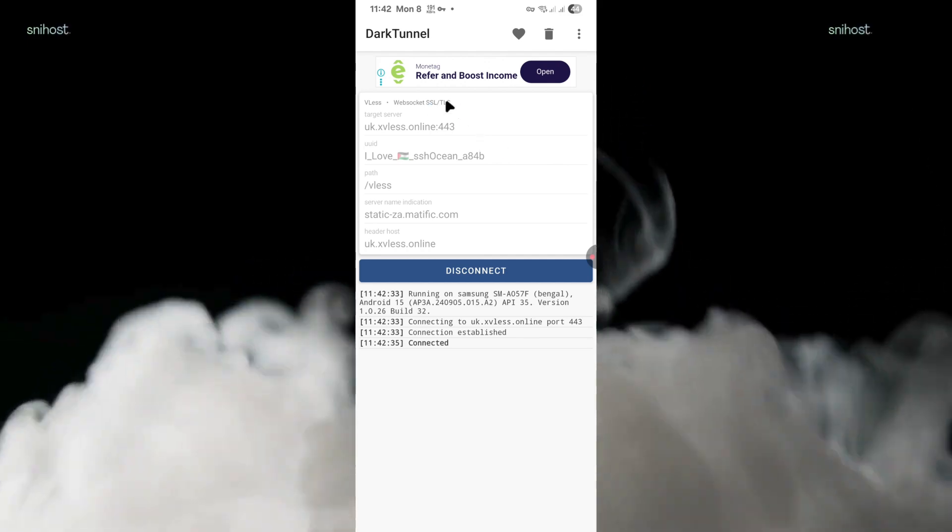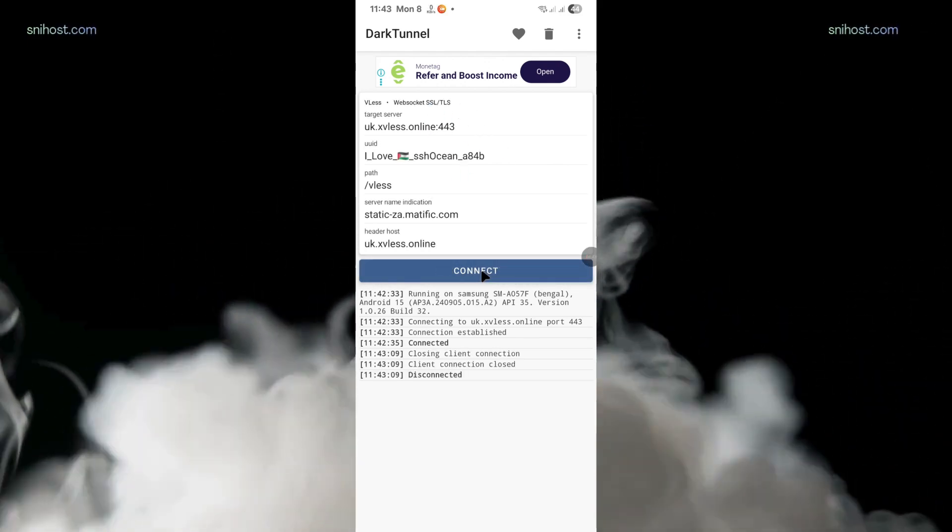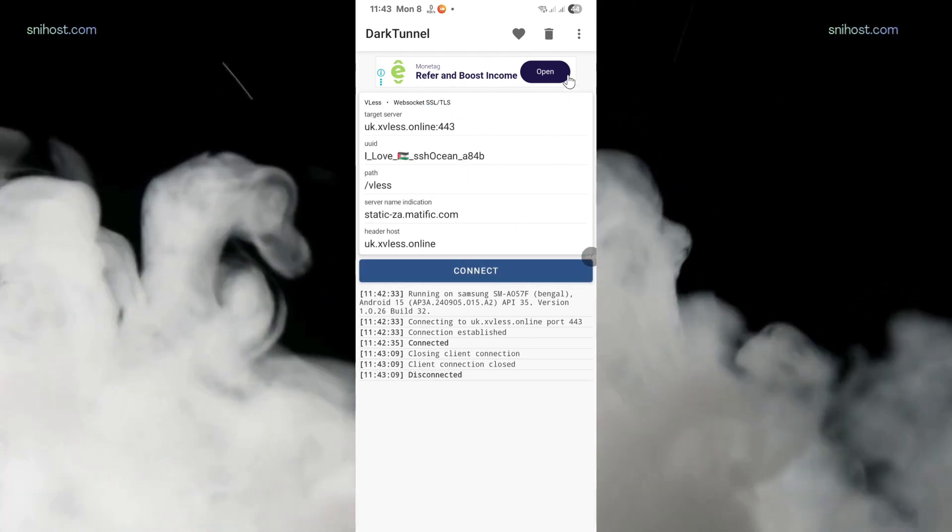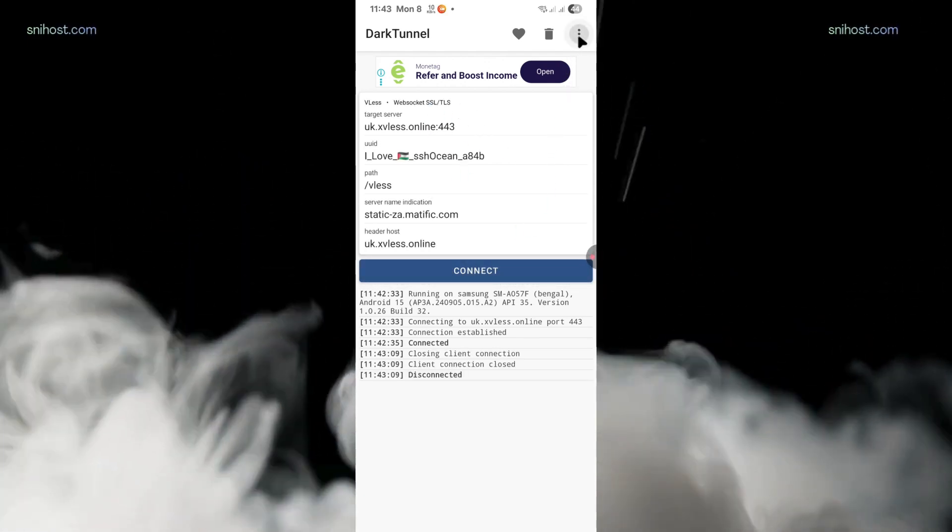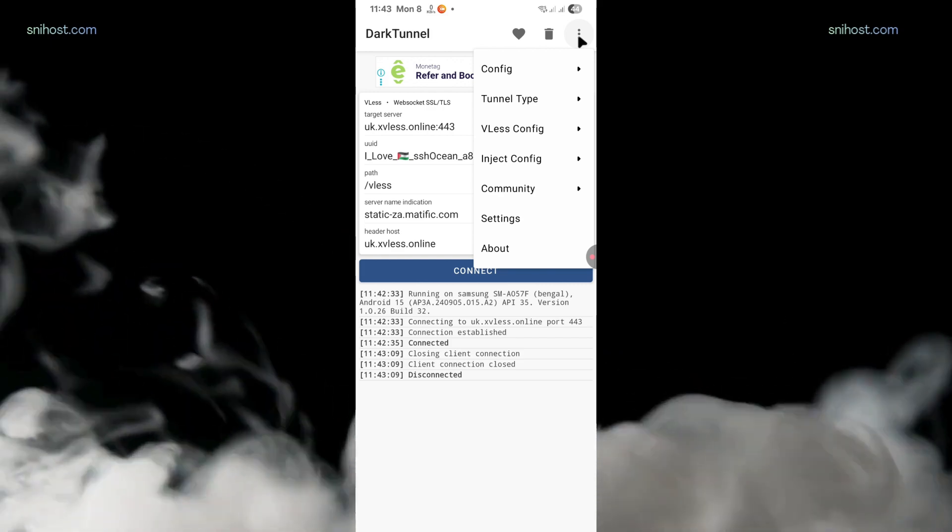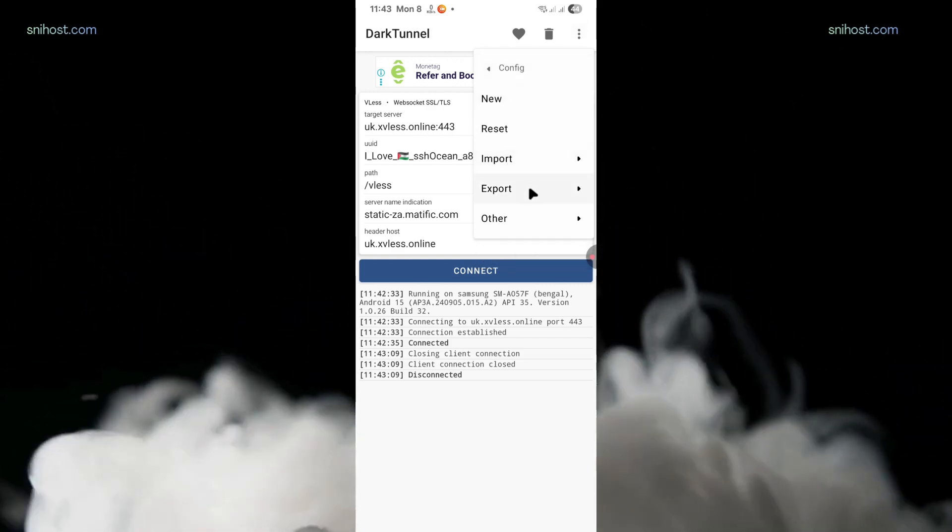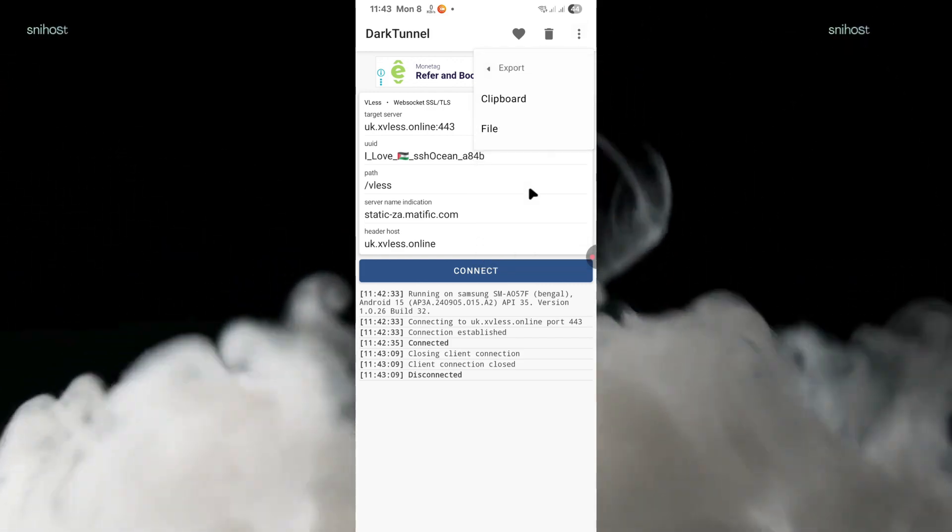To export the config, just disconnect. And then on the navigation menu again, click on config. Then you're going to click on export.